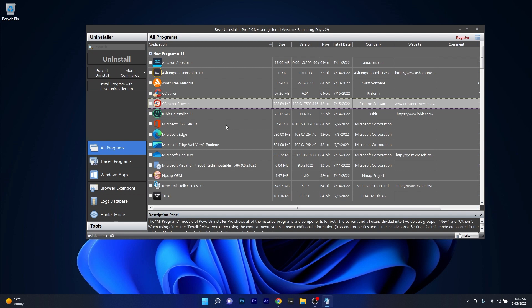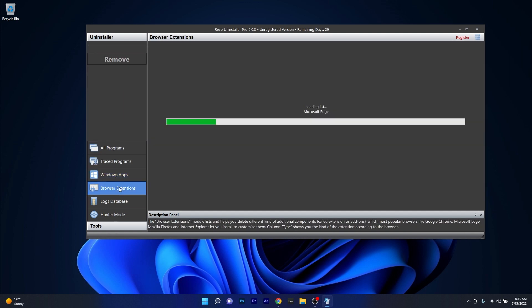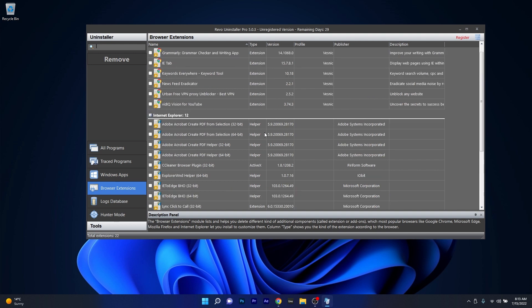Here you can manage your apps, perform basic uninstalls and even forced uninstalls, and as well manage your Windows default apps and the browser extensions.